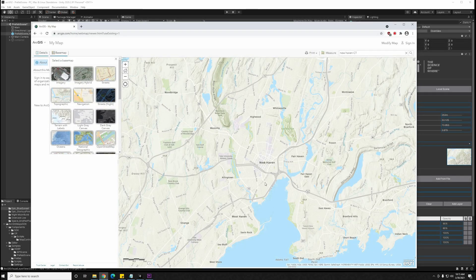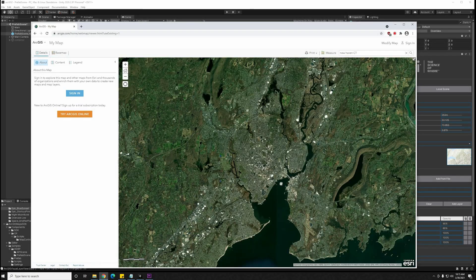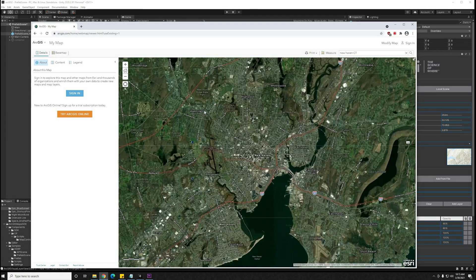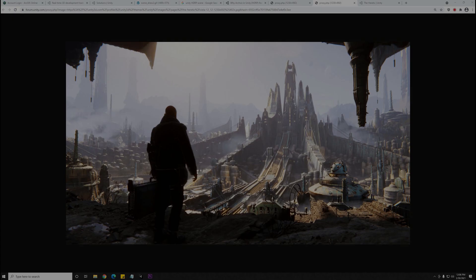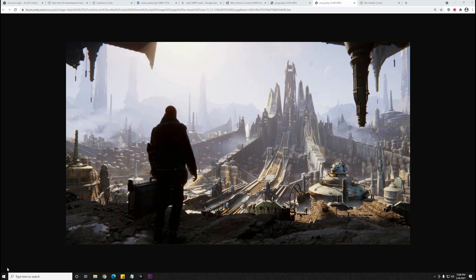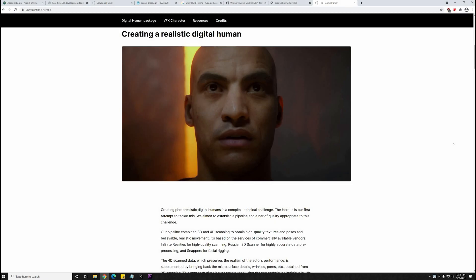ArcGIS allows you to work with maps and geographic information, while Unity is a game engine that allows you to add interactivity in a 3D environment.